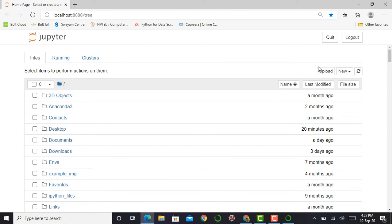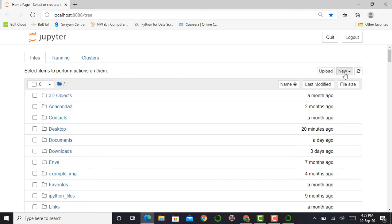You can see here it shows a Quit button, Logout button, and Upload button. By using the Upload button you can browse a particular file, upload it, and then open and work on that particular file.